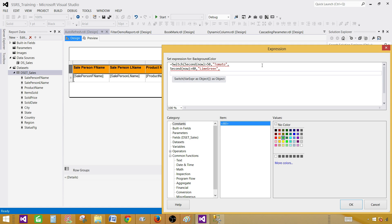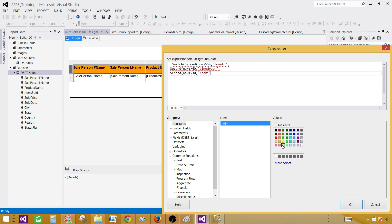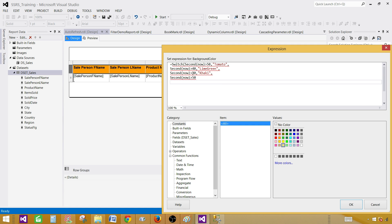Continuing in the same way, if the seconds value is greater than or equal to 30, then what we would like to have is another color. We had 40, now we have 30, and then we will have 20.